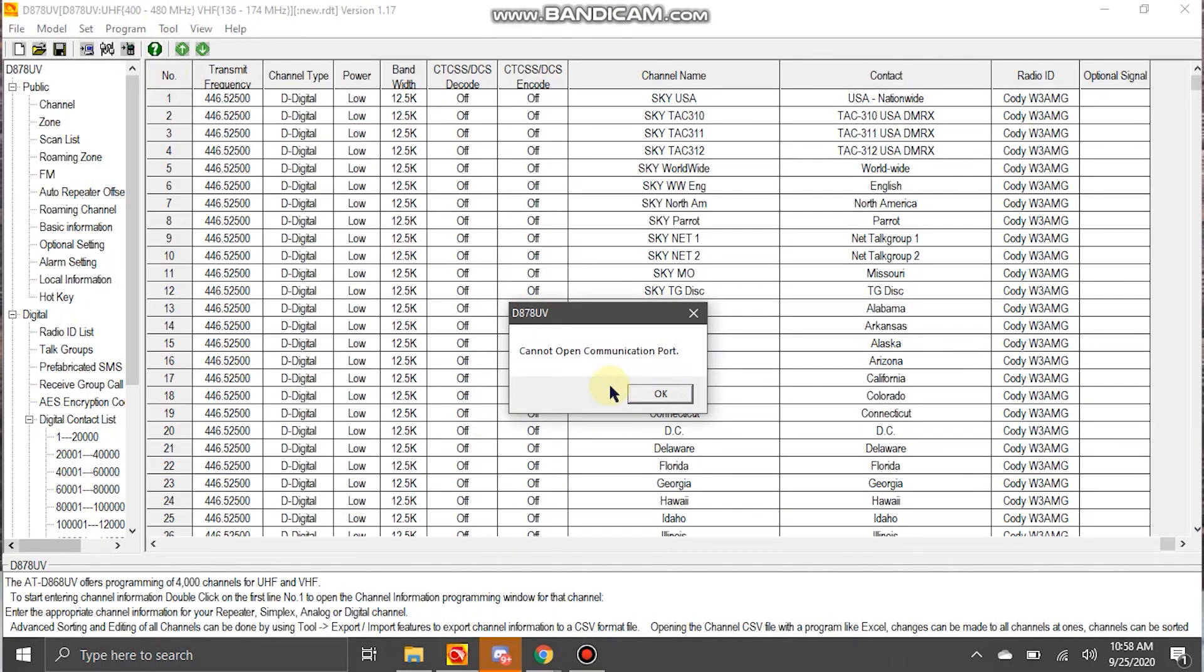And the next one we'll do is a COM port error. It's really simple. Sometimes you'll get an error where you'll have it and it'll say, cannot open communication port. Make sure you have your port plugged in. And if you still get the error...